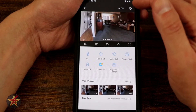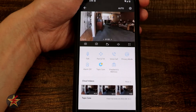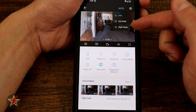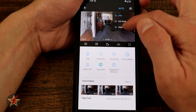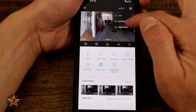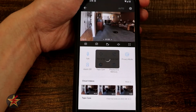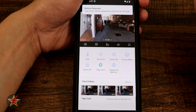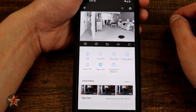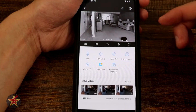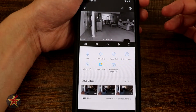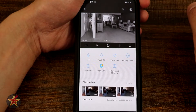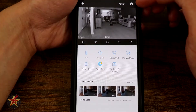Now let's look at the icons up here. We've got Auto, which indicates day/night mode. I can swap it over to night mode manually if I want, which will turn on the IR lights and drop the night lens in front.